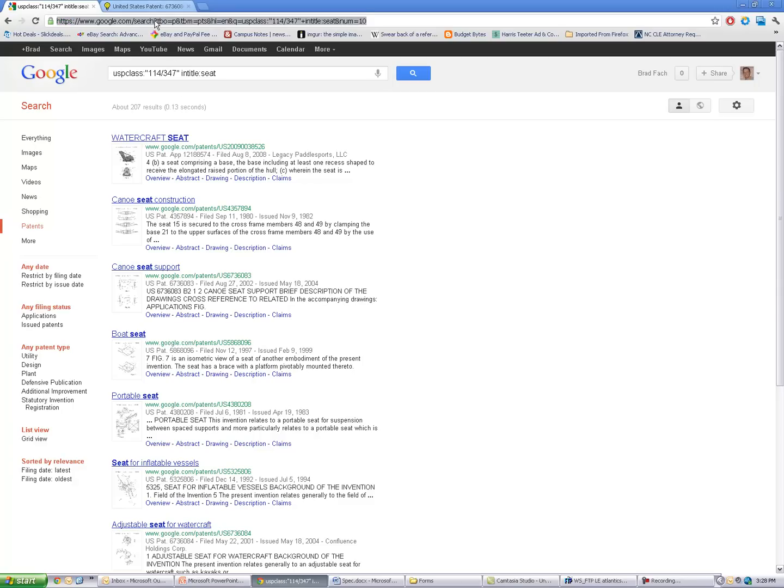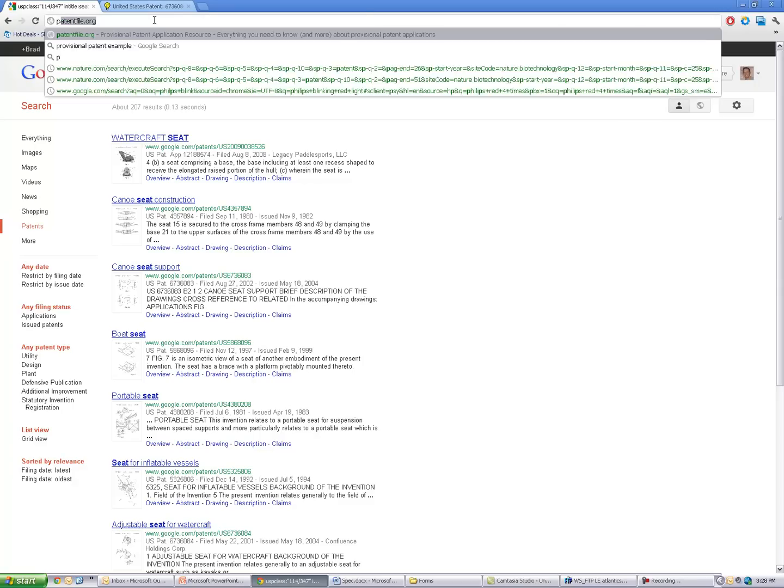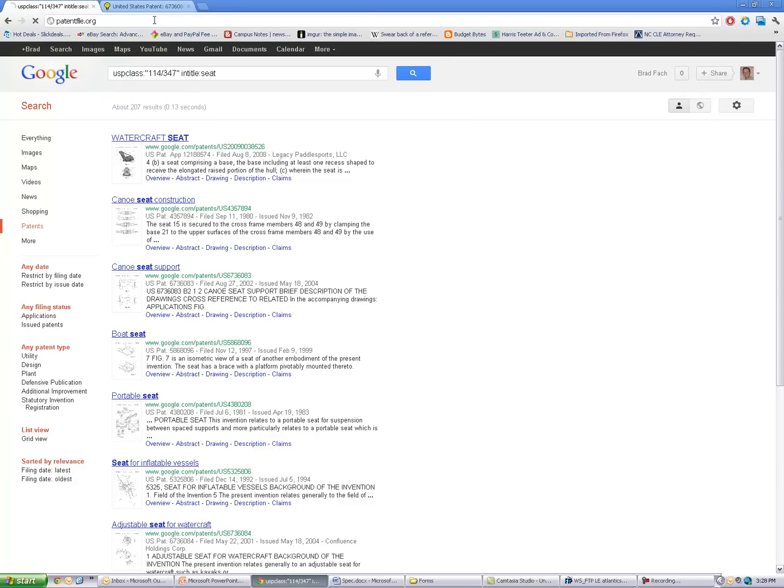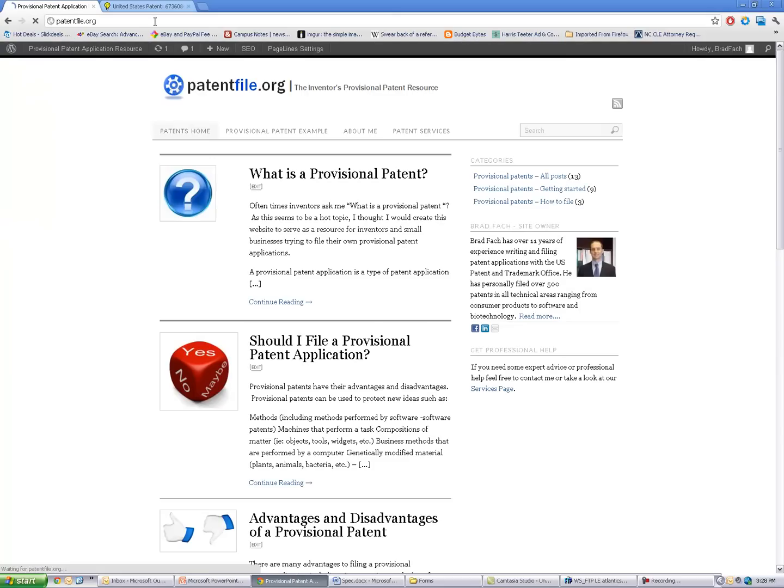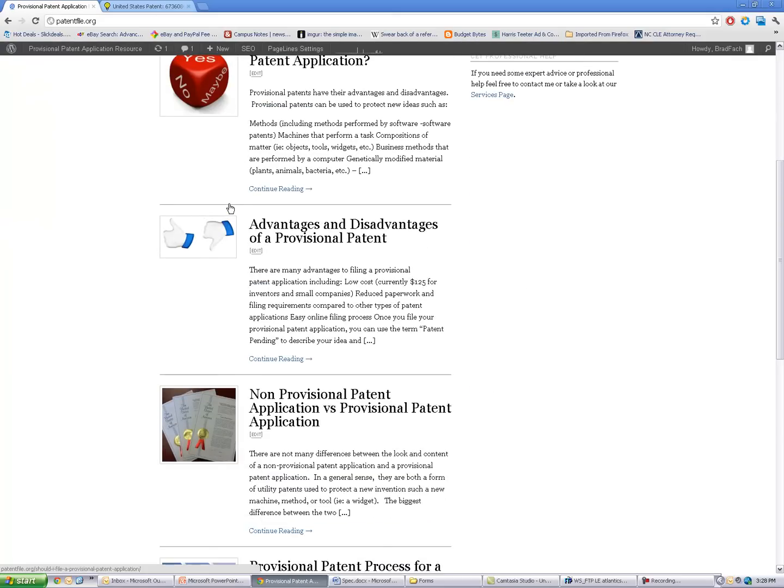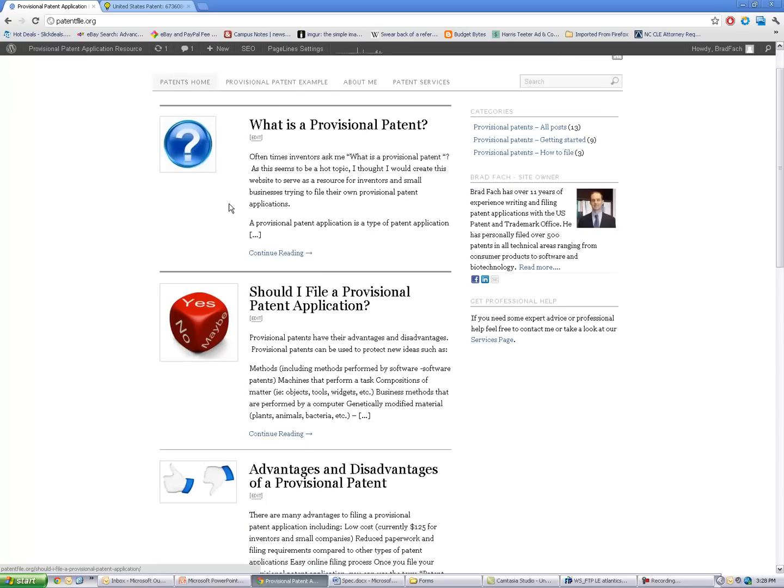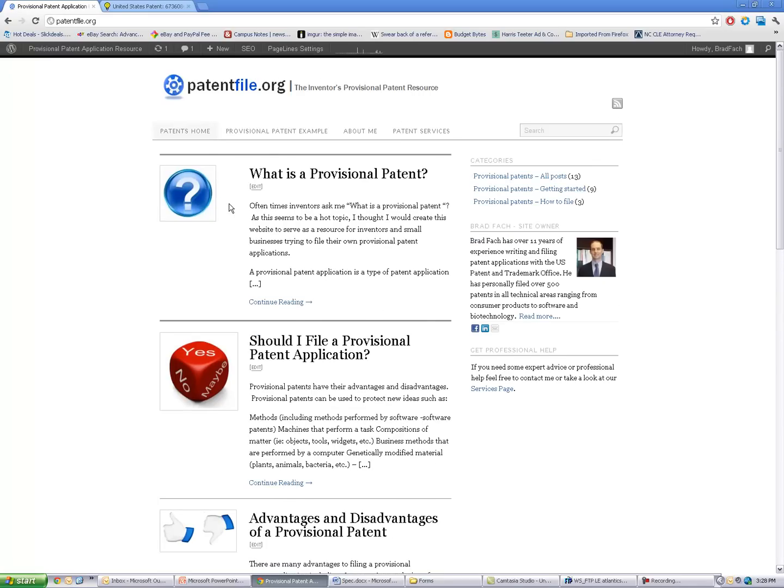So I hope this video was helpful for you. Please visit our website patentfile.org to learn more about provisional patents and other neat patent searching tricks. Thank you.